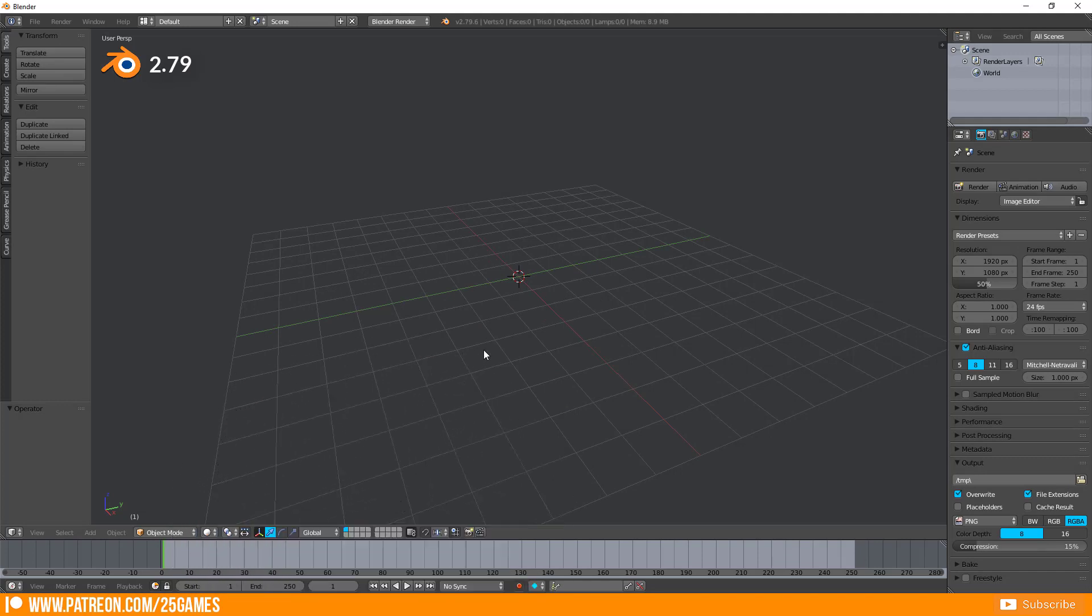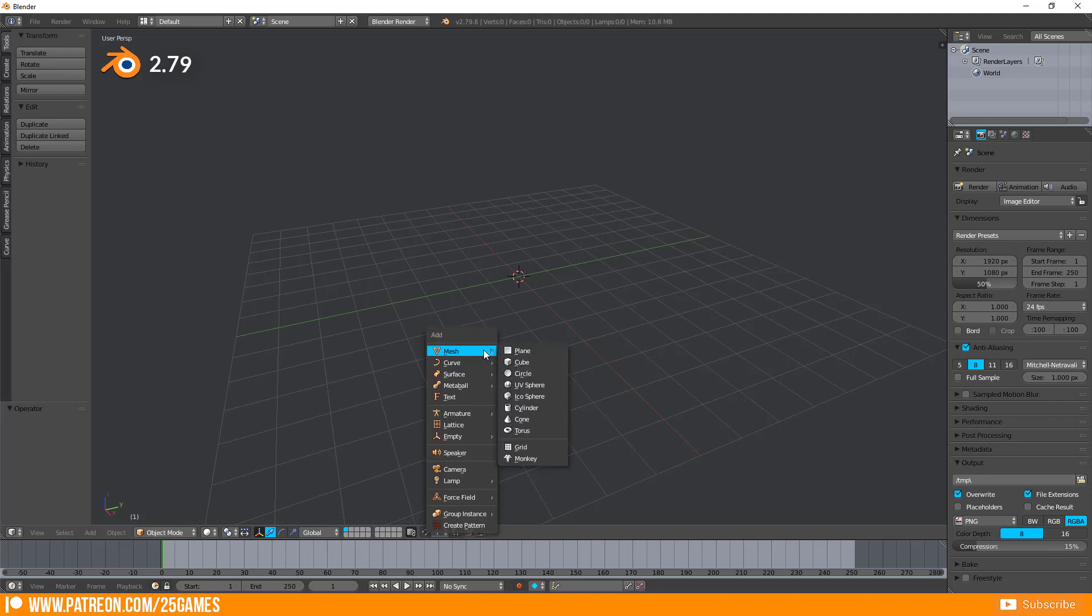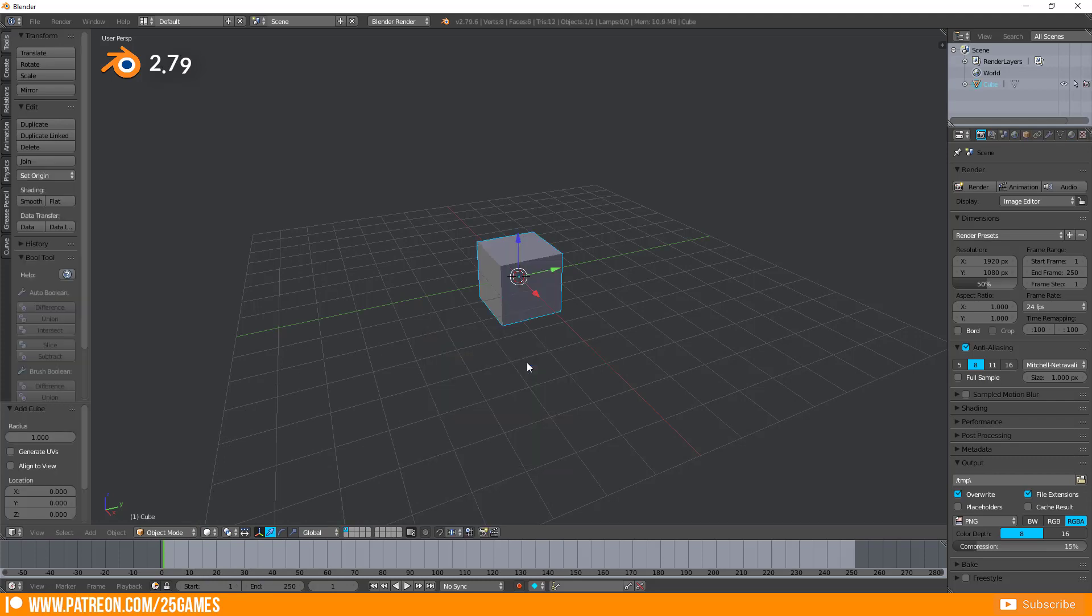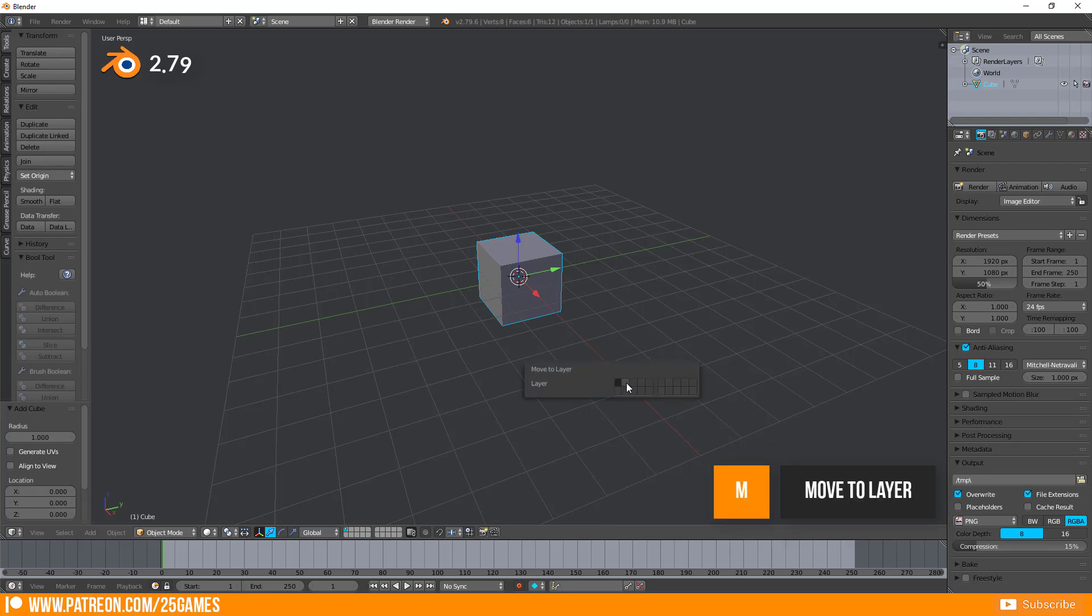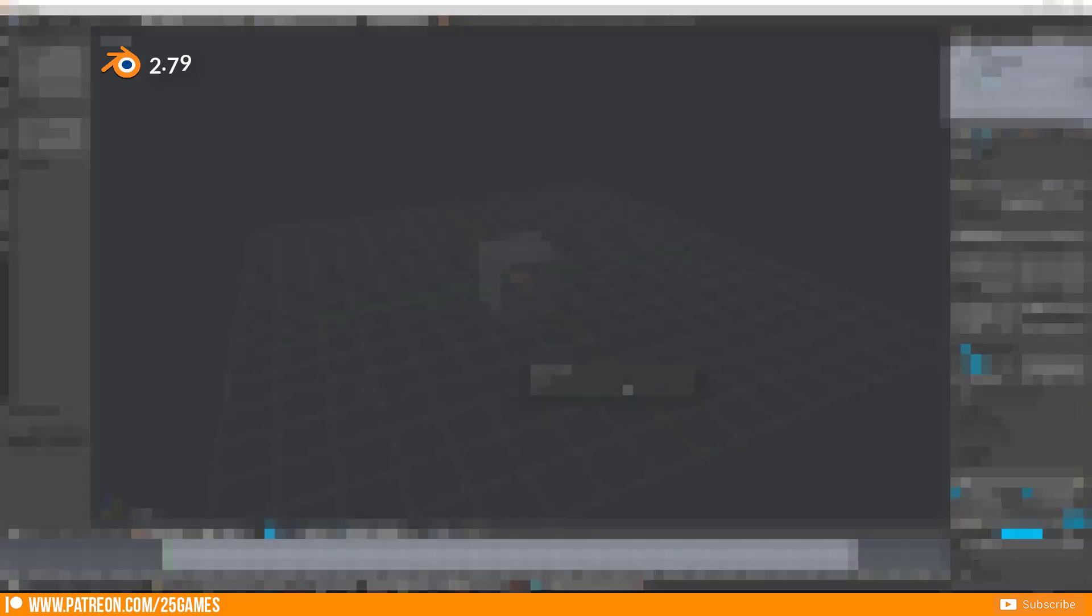You can organize your scene by adding objects to a layer panel. Select an object and press M to call up the move to layer menu and select the wanted layer.